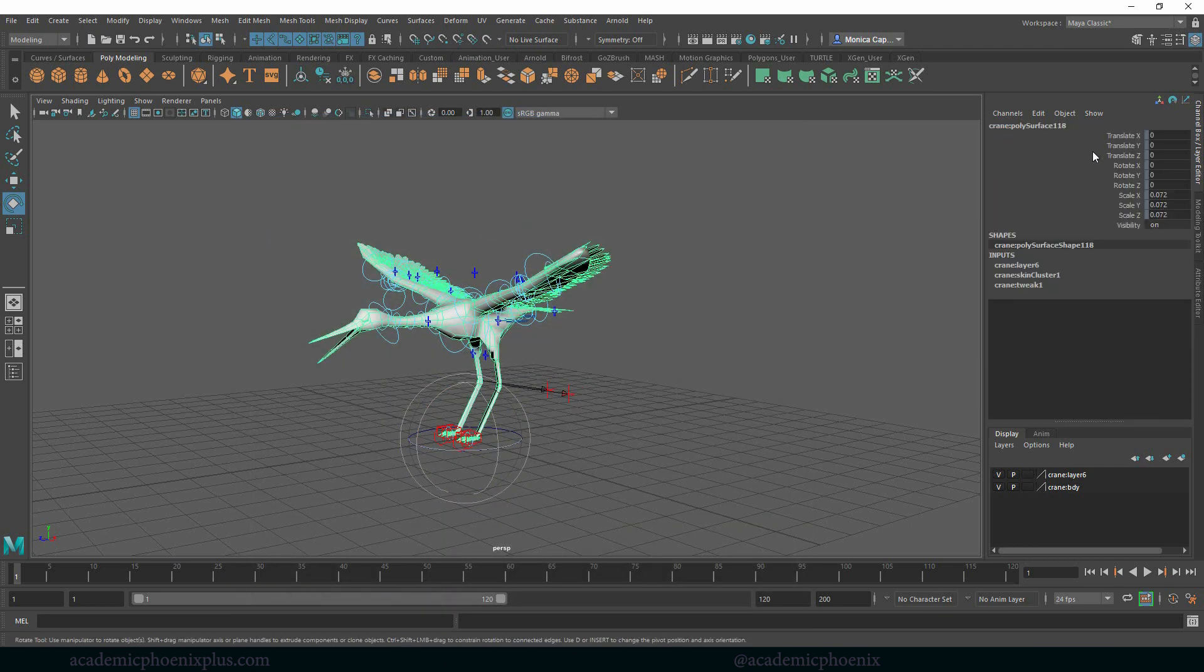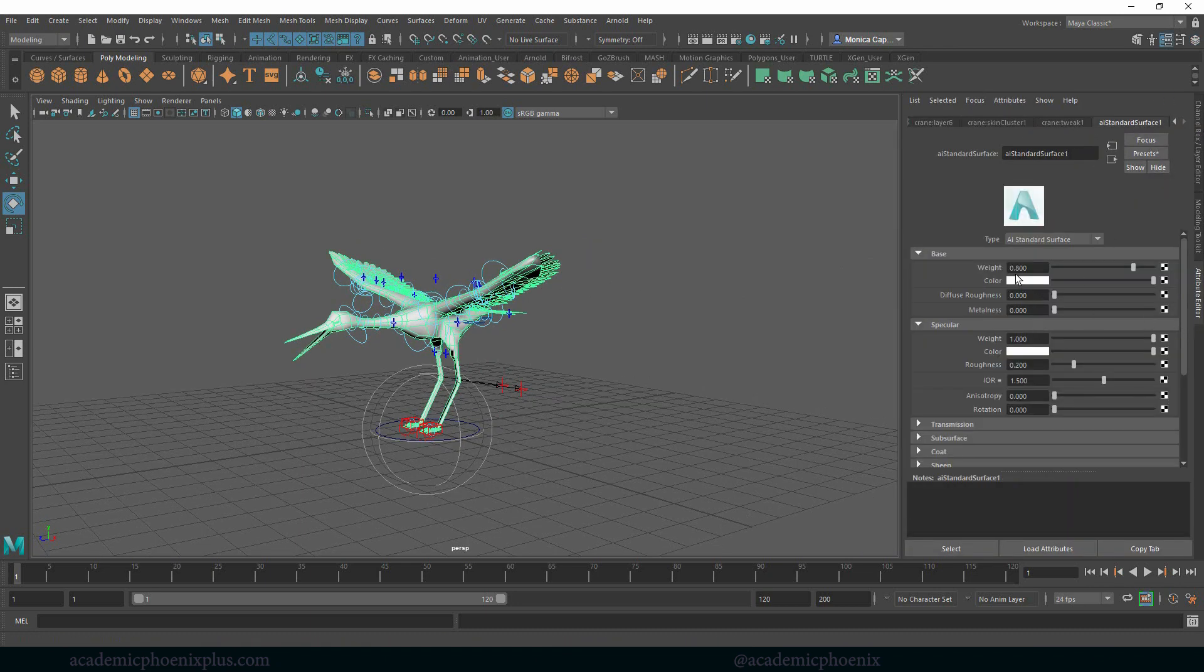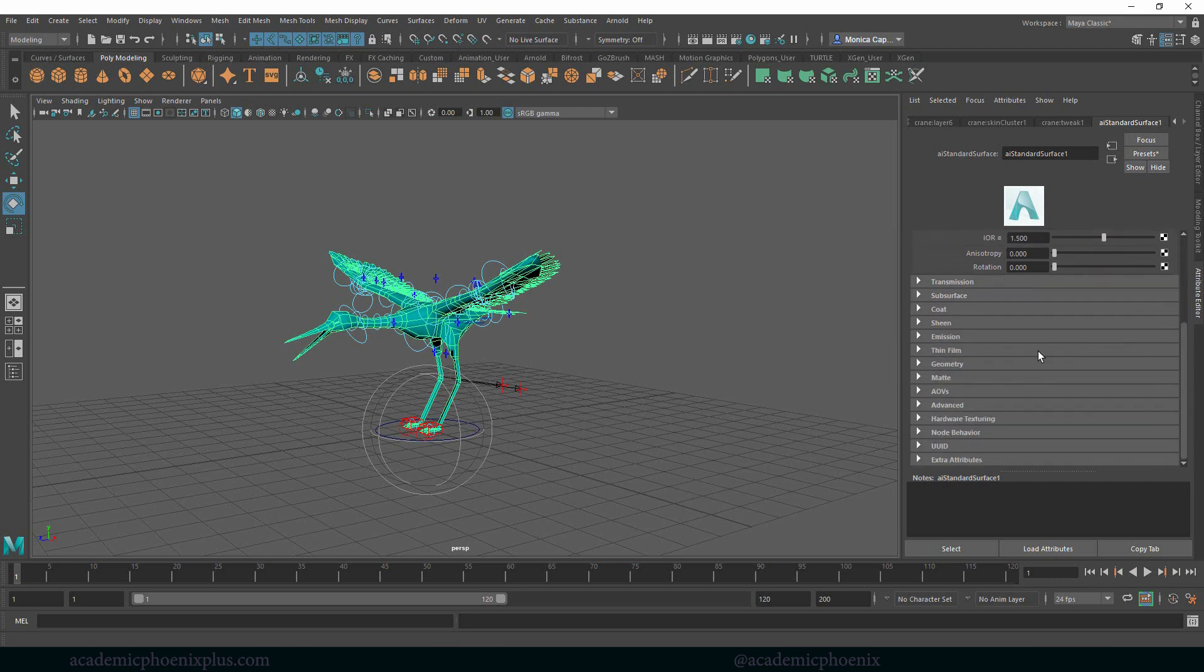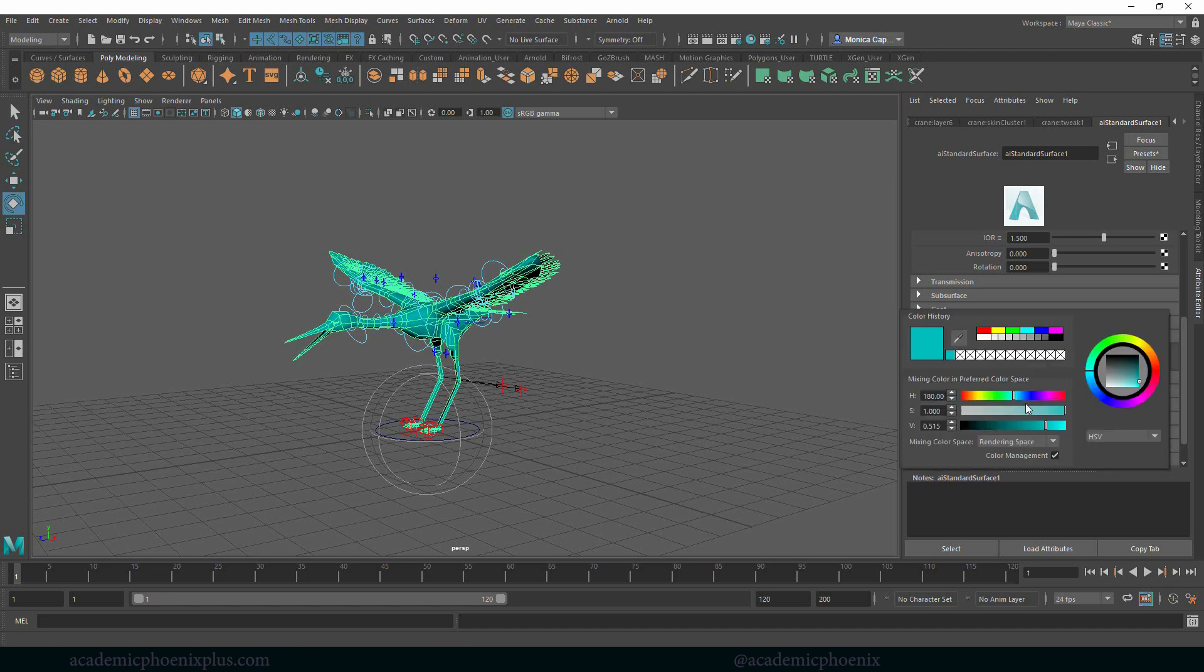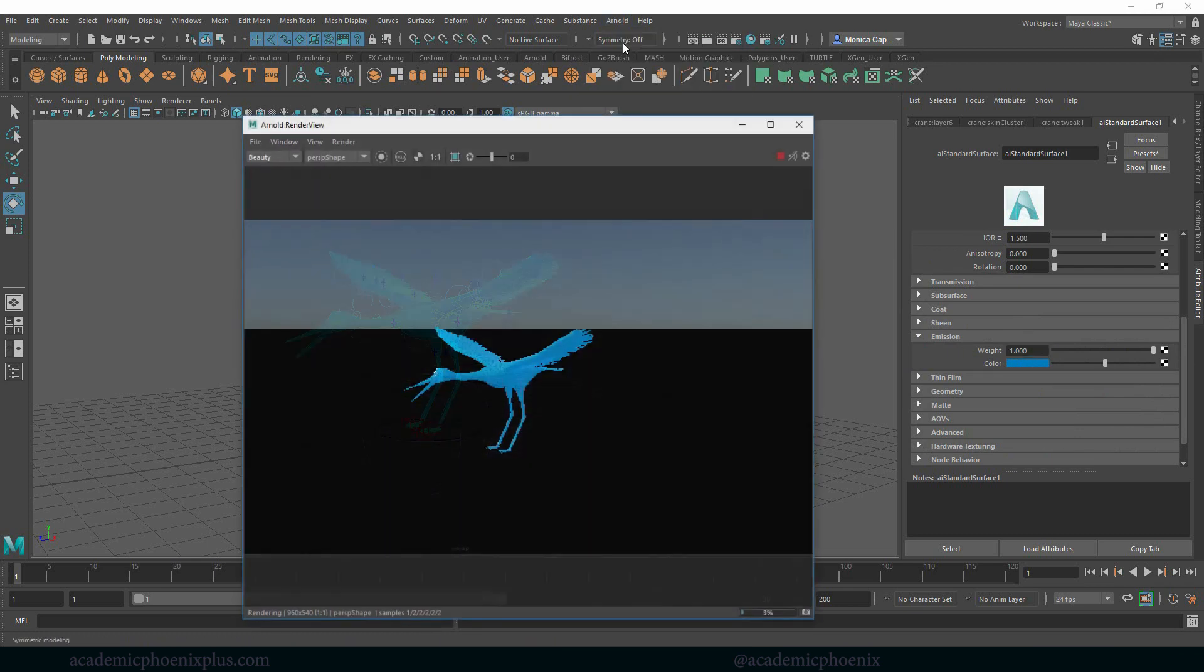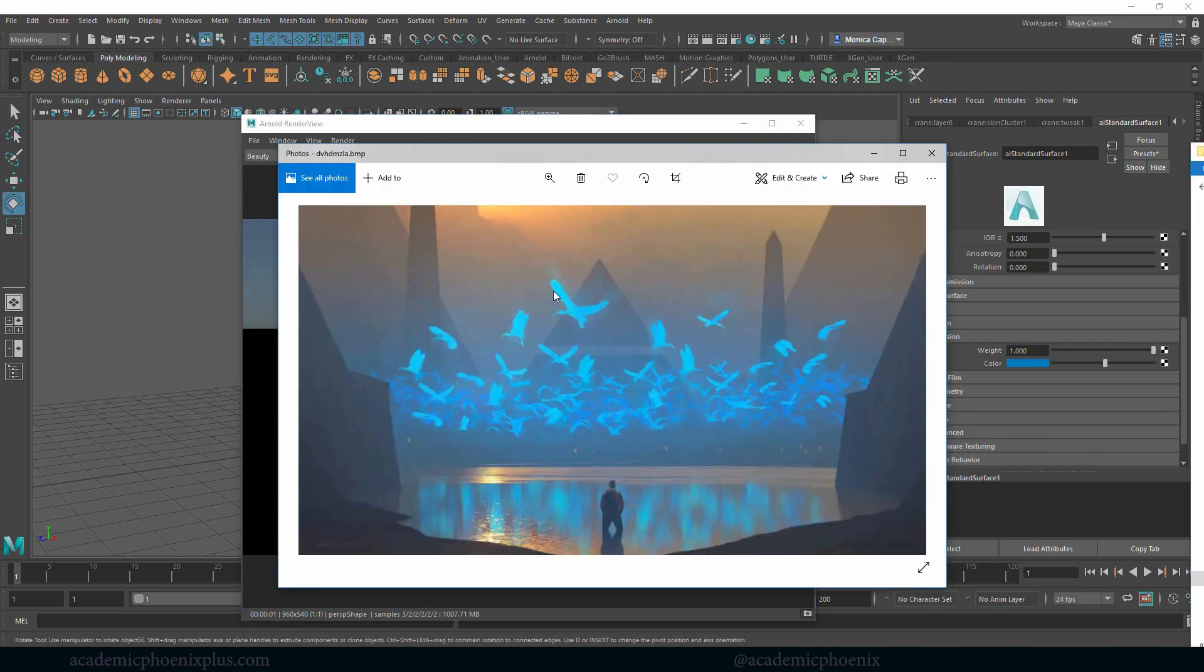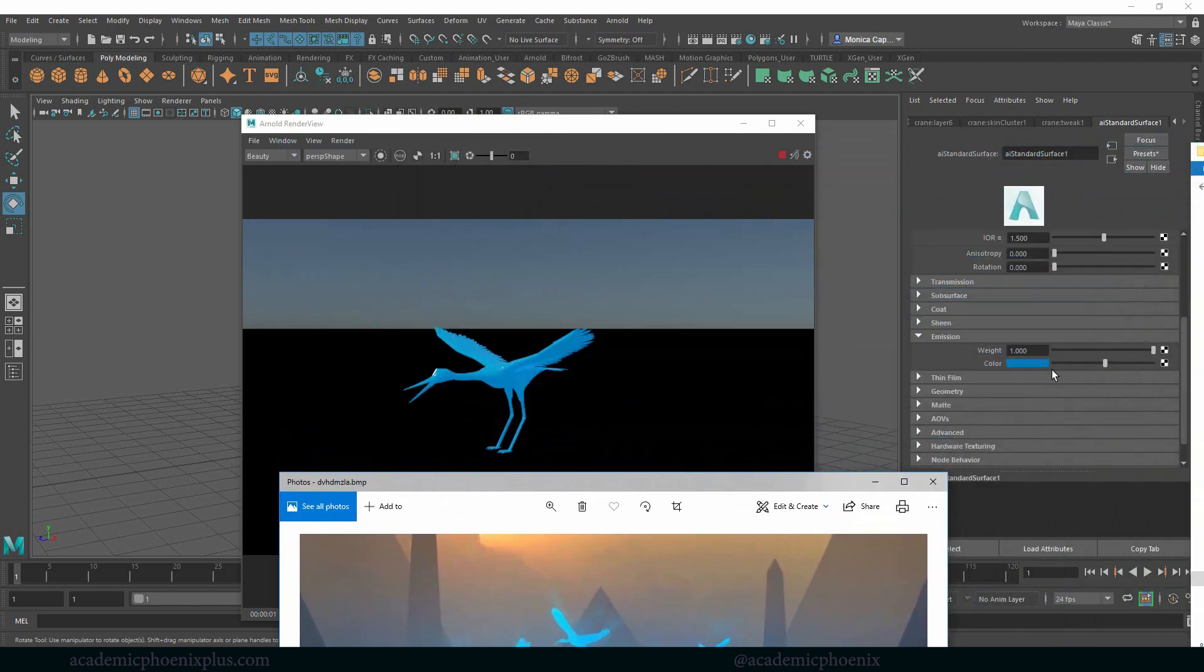Let's go ahead and open up our attributes here and ignore everything except for the AI standard. I'm going to turn this into kind of like a bluish color. And then over here under emission, I'm going to do the same. Maybe a slightly different blue. And then I'm going to increase my emission. So my emission weight is one, which is 100 percent. And then I render and I already have, very quickly already have something that looks like this reference image. So it looks kind of like this.